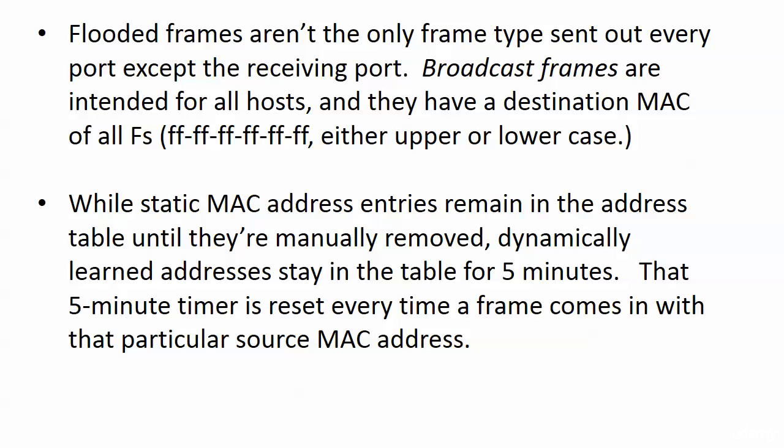Broadcast frames are frames intended for all hosts. And this is a MAC address you need to be very familiar with. It's the all Fs address. And if you're not familiar with how MAC addresses are constructed, where the Fs are coming from, you will see that shortly. But I do want to expose you to this now, that destination MAC of all Fs, either uppercase or lowercase or maybe even a mixture, because case does not matter when it comes to hexadecimal, which is where those MAC addresses, how they're written.